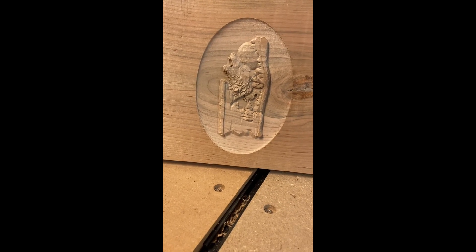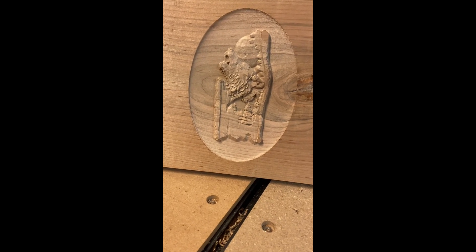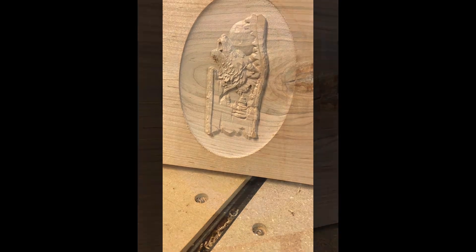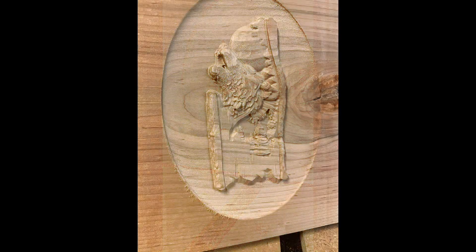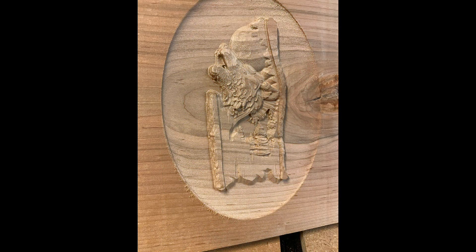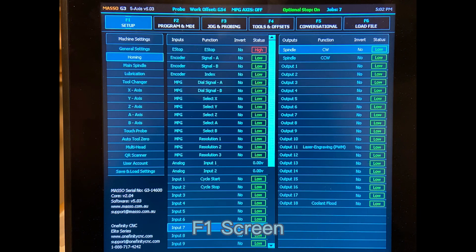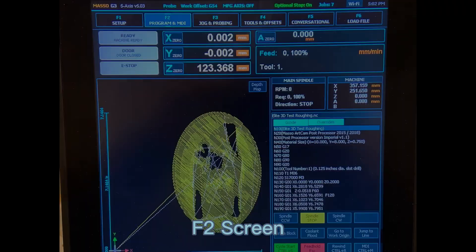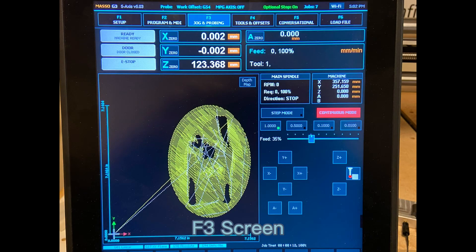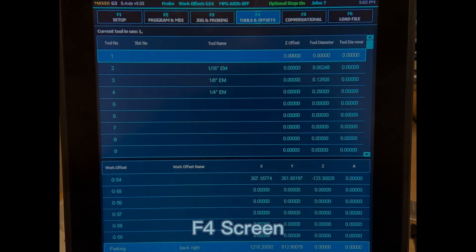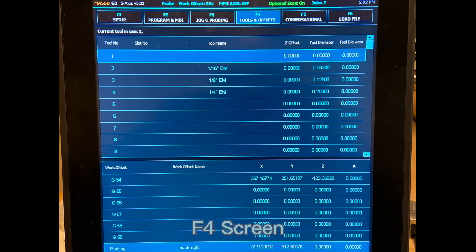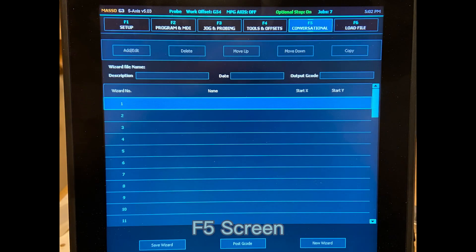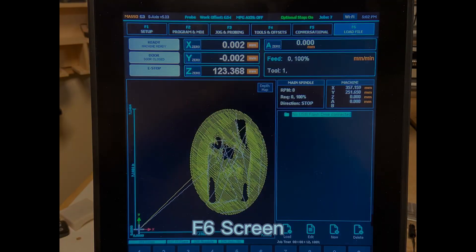Hopefully this gives you a quick high-level view of the OneFinity Elite with the Masso controller. More information will be coming out, but I did want to get this initial video out as more and more of these machines start shipping. So, happy carving. We'll talk to you soon.